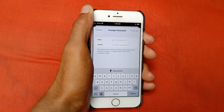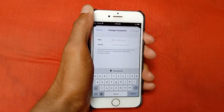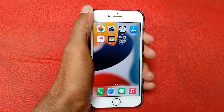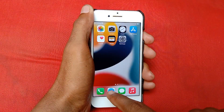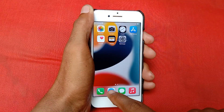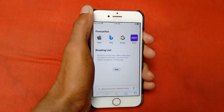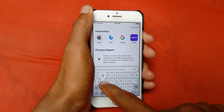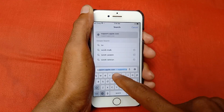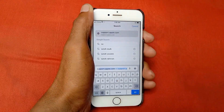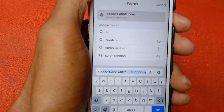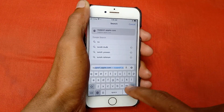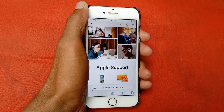If the problem is still not fixed, go back and open your internet browser. I'm clicking on Safari browser and searching for support.apple.com. Here you can see support.apple.com — click on it.